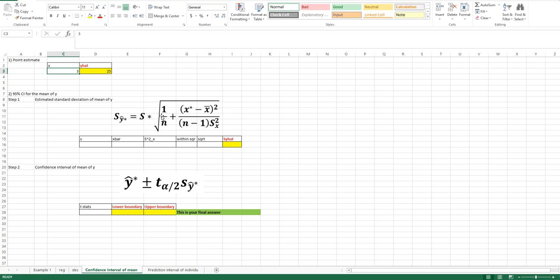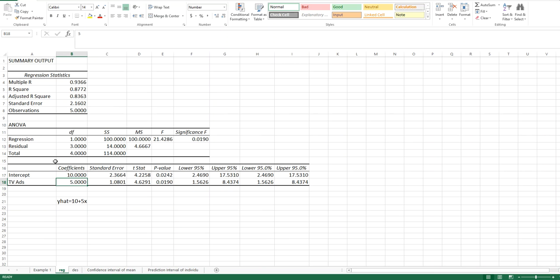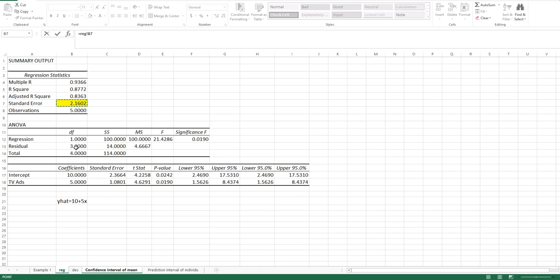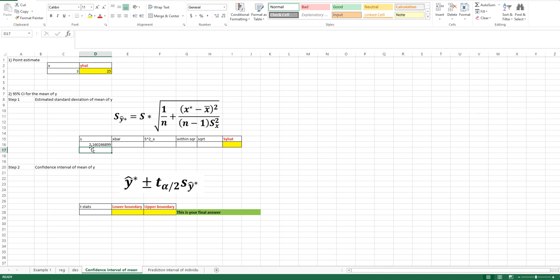All these values will come from the Excel output. The standard error S is found under the regression statistics table and is called 'Standard Error': 2.1602. To avoid mistakes, type an equal sign, go back to your regression output, and choose that cell rather than typing the value manually, then push enter. You will then have exactly the same number in your cell.